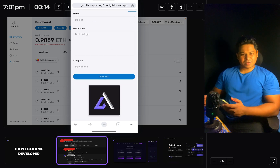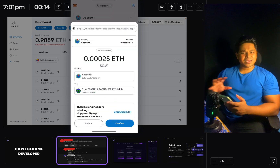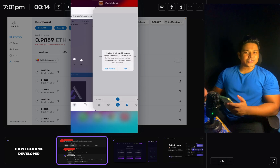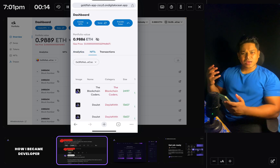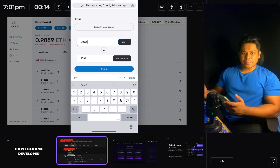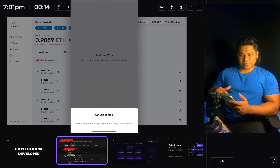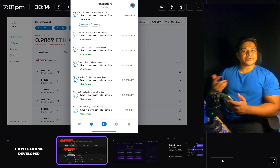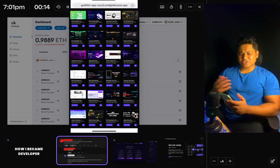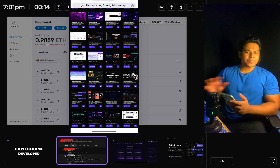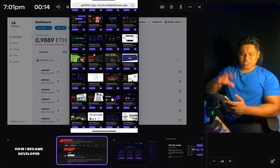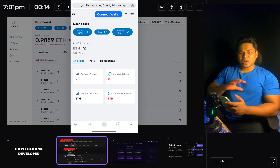Welcome back. A lot of you have asked how we can utilize the dApp we're building on a mobile device. It's easy to interact with web3 applications on desktop since we have MetaMask and other wallet extensions in Chrome, but we don't have those extensions on mobile. So if we want to access or make any transaction in a decentralized application, how can we do that?